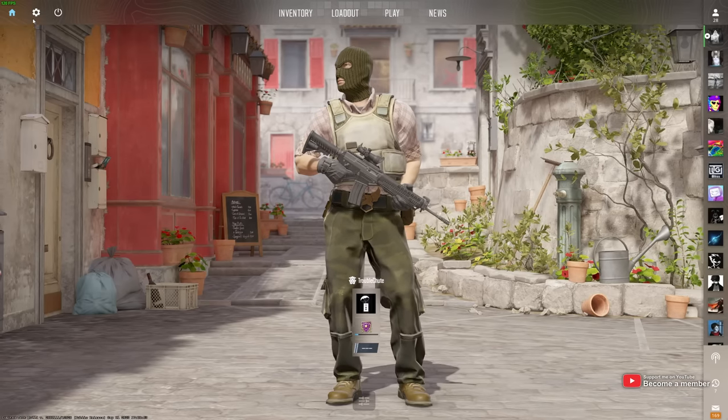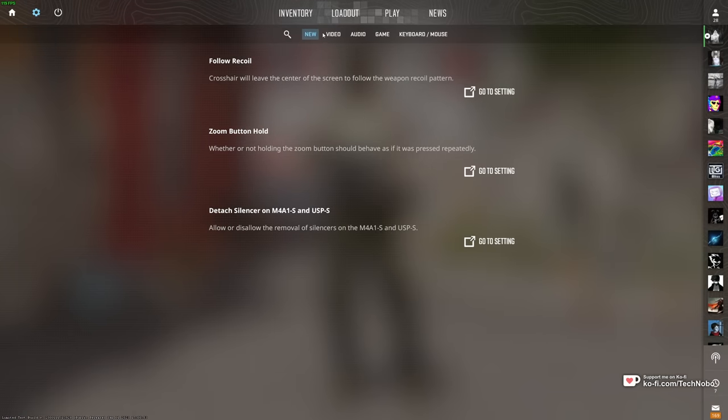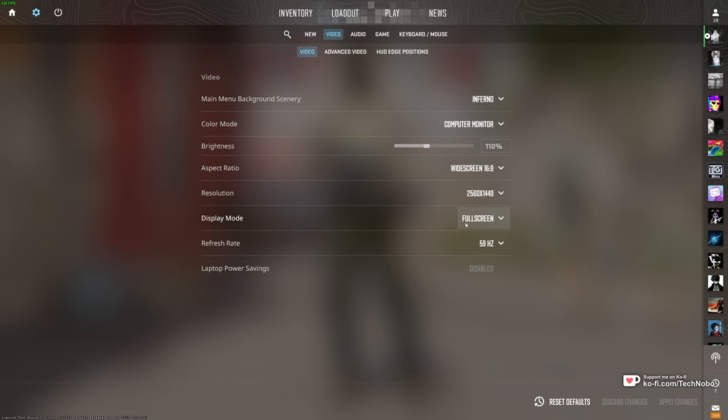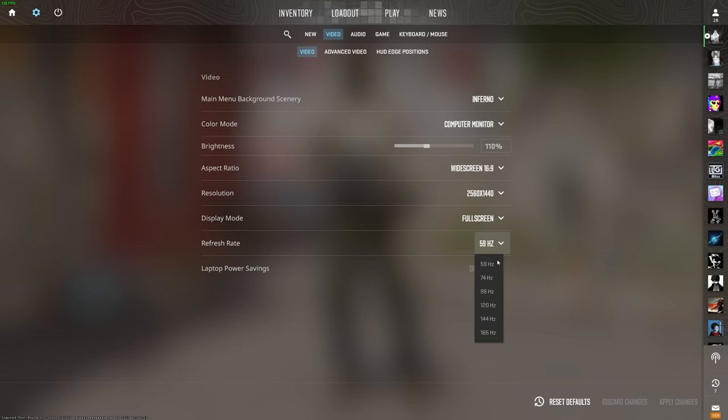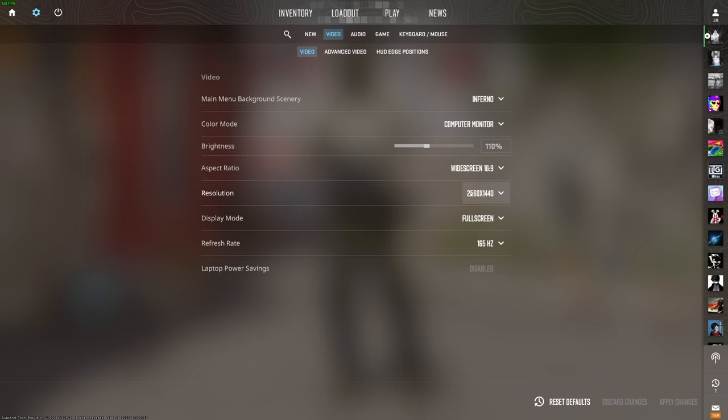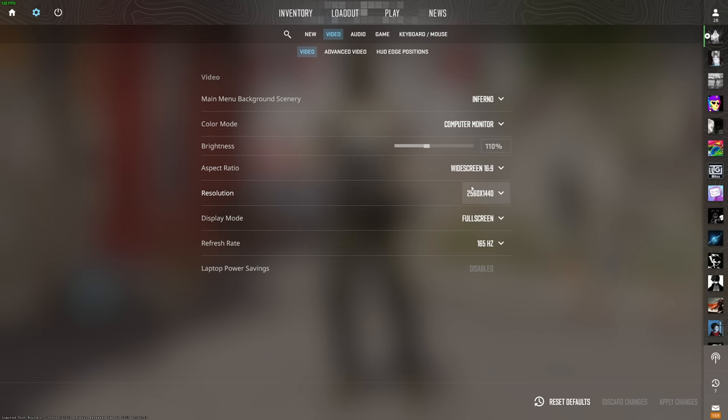So starting on the main menu, we'll head across to settings, followed by video. Here we want the display mode to be set to full screen and nothing else. This will give you the best possible performance. Refresh rate should match your monitor, or at least be the highest number you have here. In my case, 165. Your resolution should be your monitor's actual resolution. Otherwise, if you're playing 4x3 stretched, the best possible 4x3 resolution. You probably know what's going on here though. That's really it for this page.